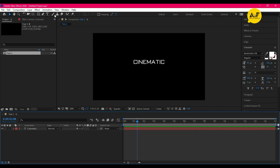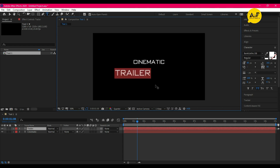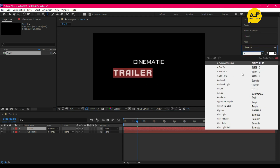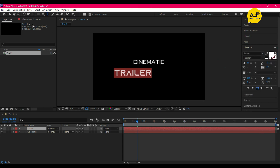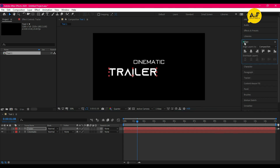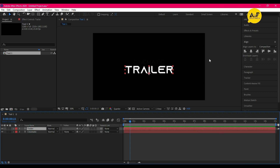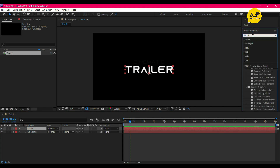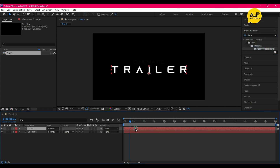Now write the second text, and this time I am using Azonix font — the font link is also in the description below. Now go to Effects and Presets and apply the Decrease Tracking effect to the second text, and adjust the keyframe.